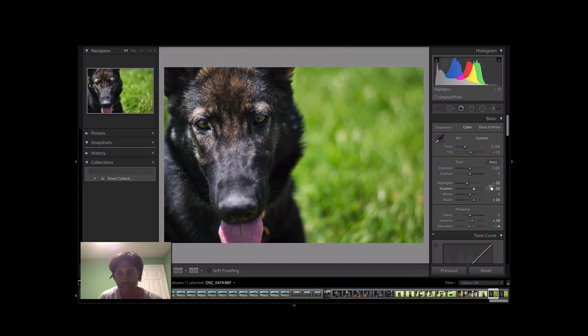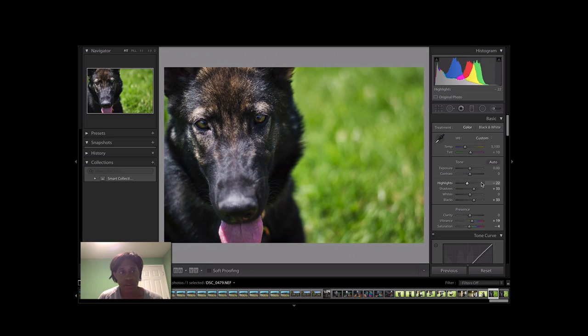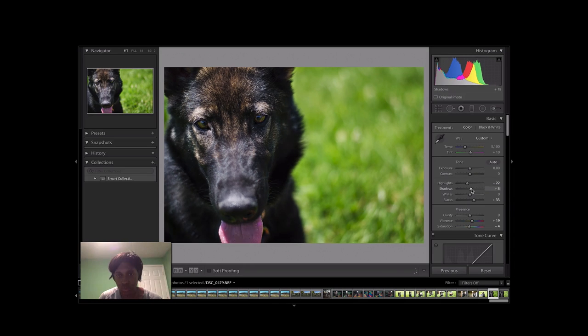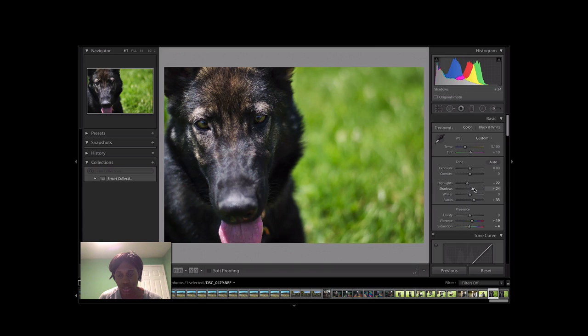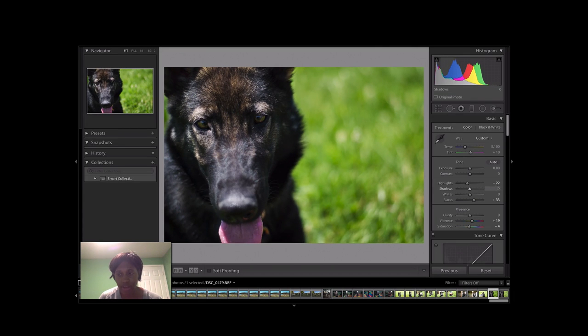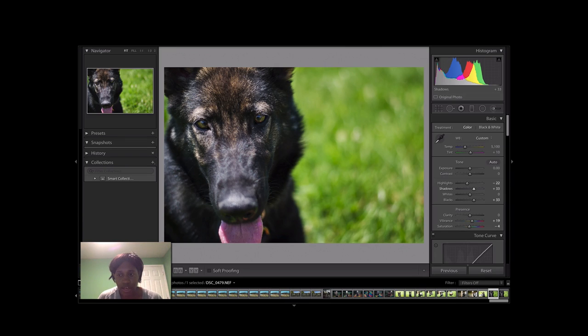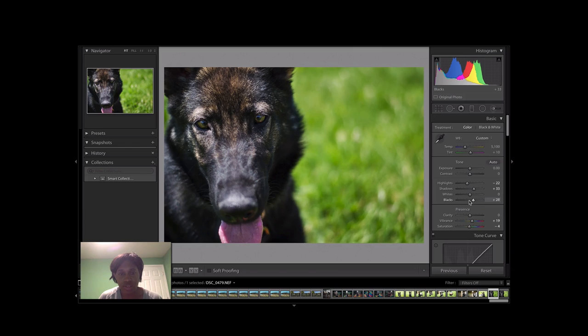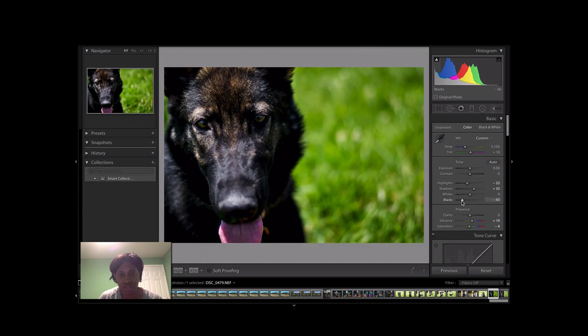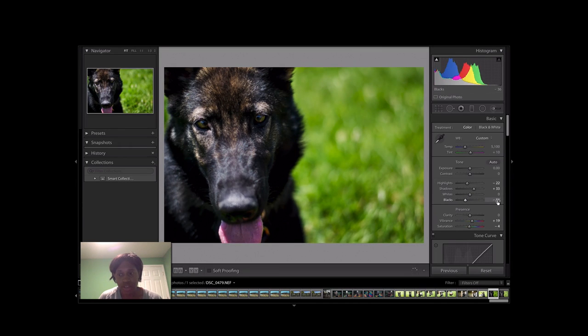And then I also tackled the shadows, and I went ahead and boosted those. You can see the difference the shadows slider makes. So I had it at about 33, and that was a good balance for me. I left the whites alone, but for the blacks I lightened those up a bit. You can see the effects of the blacks with this coat and everything. I settled in right here on 33.